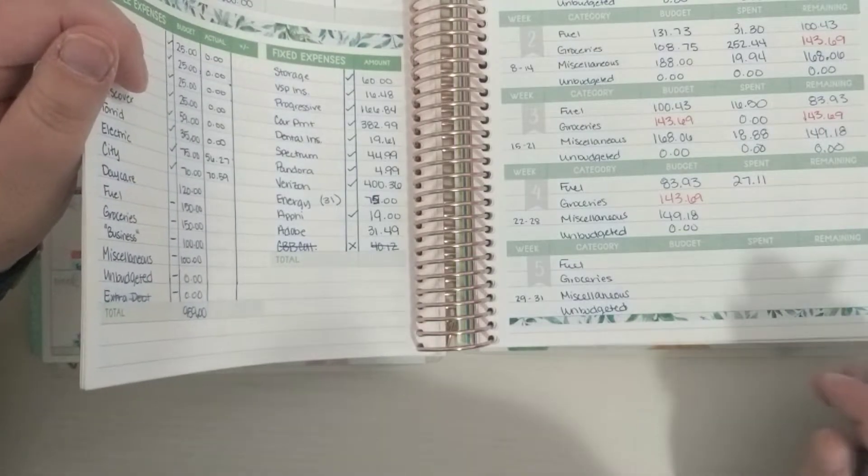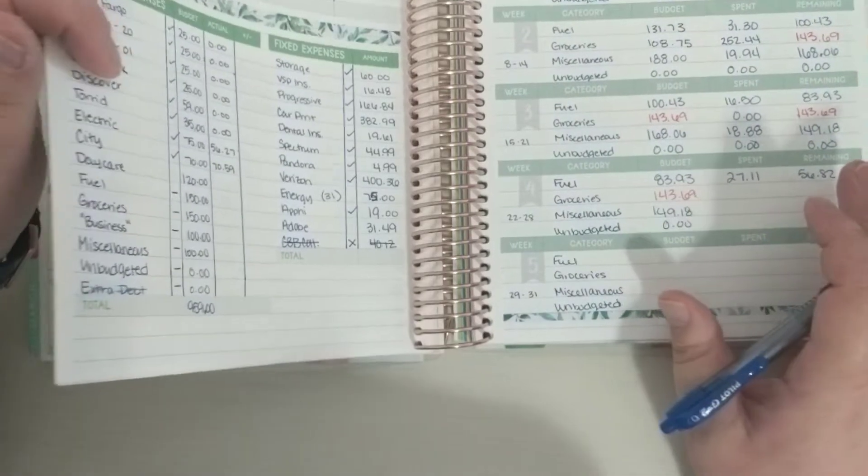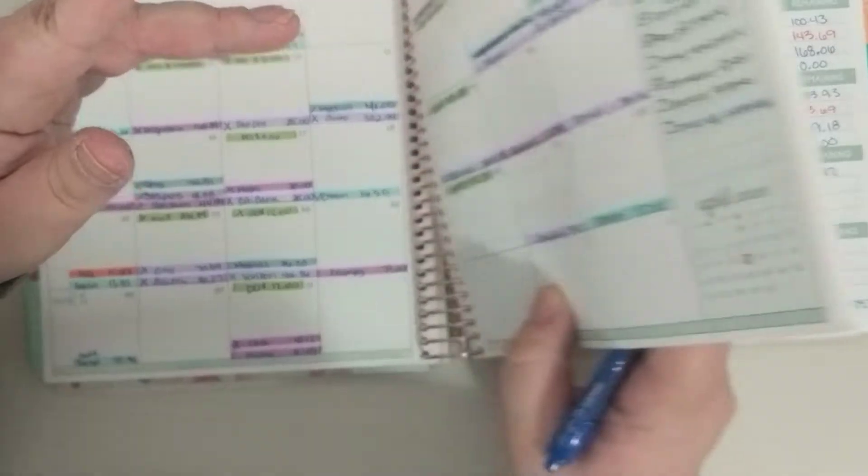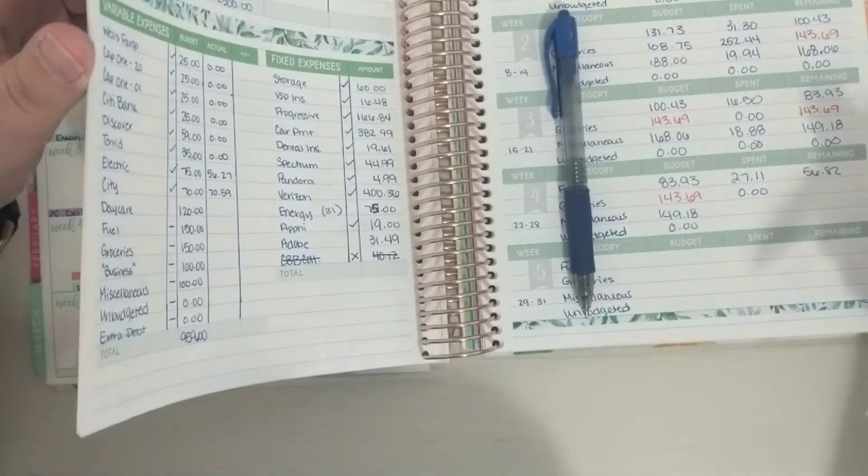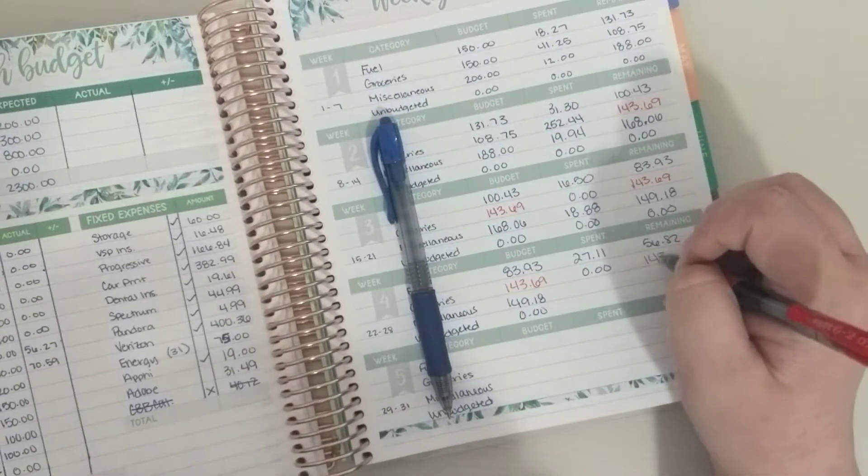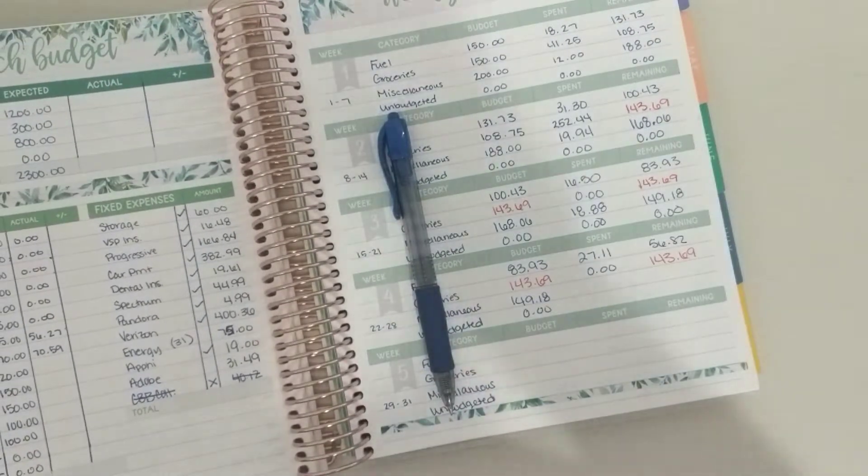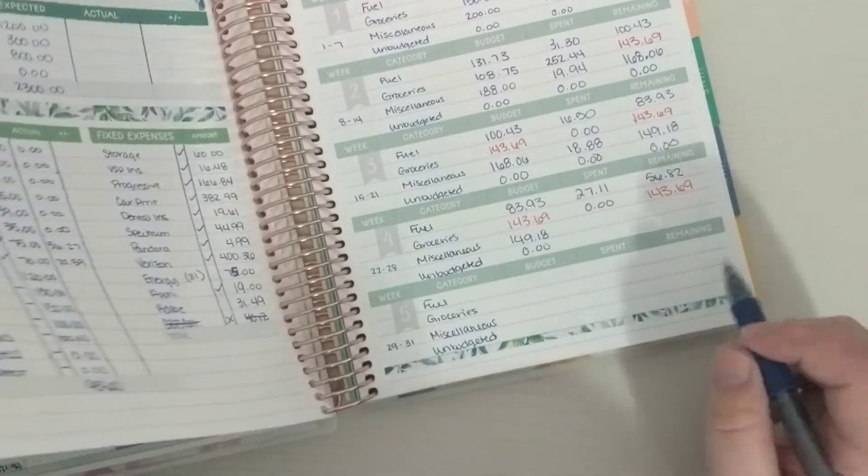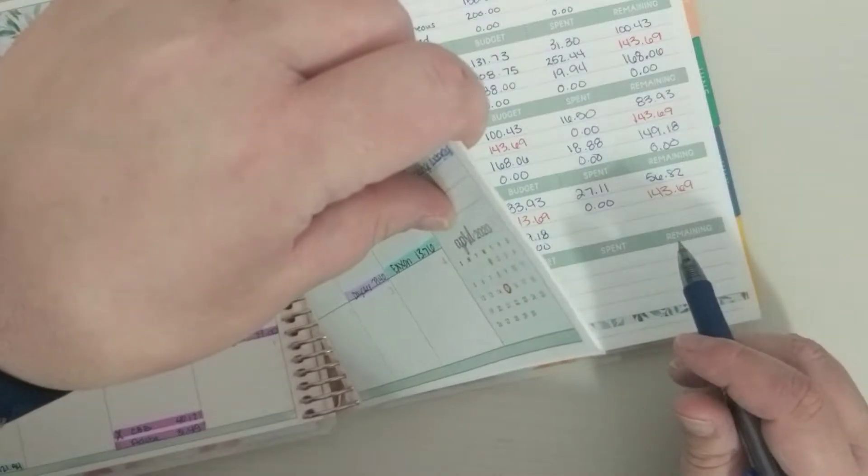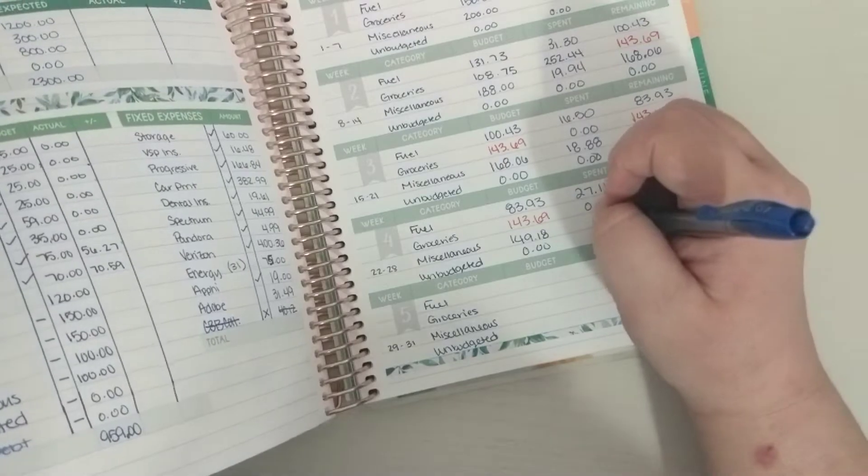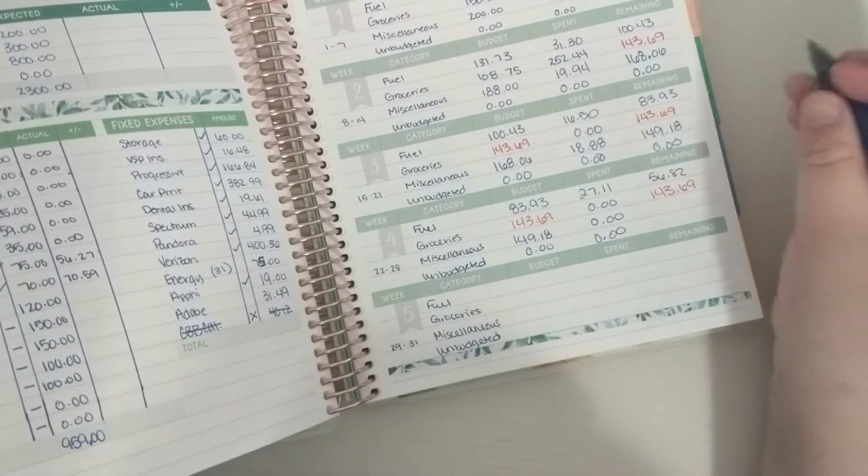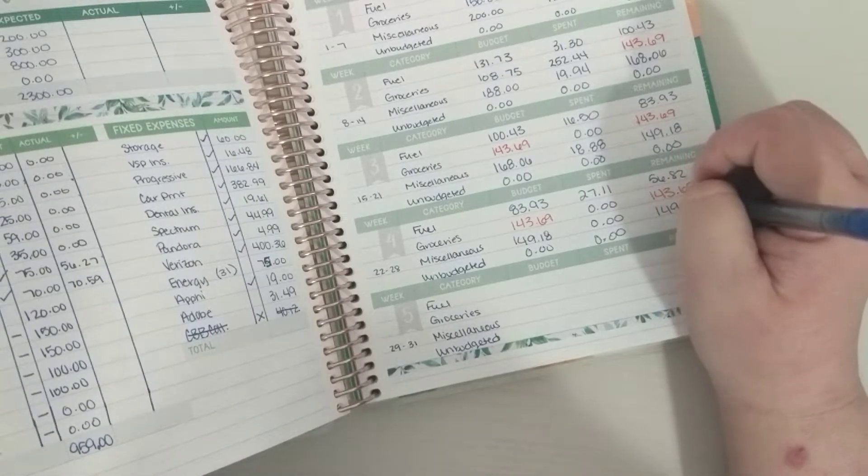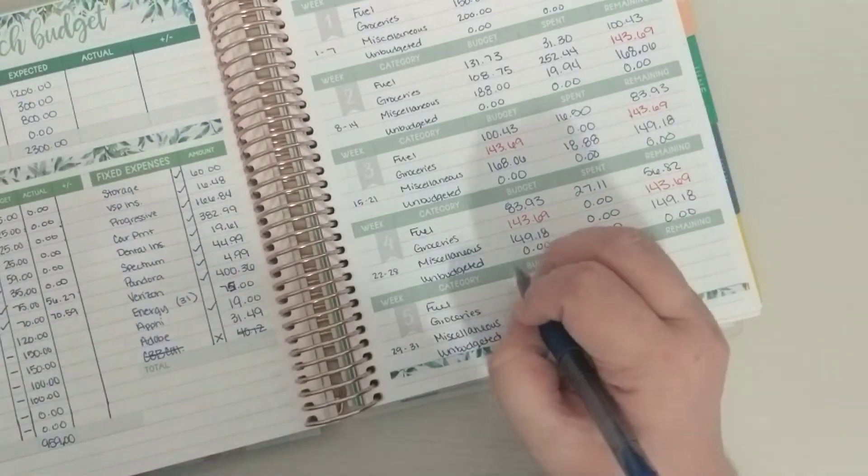And so that leaves me $56.82 left. And then groceries, I was over budget. I did not get any groceries for this week so we're still definitely way over budget, which we normally are not. I did do a big shopping trip where normally I would just grab a couple things instead. So that'll be zero, and then unbudgeted is zero. And so this will be $149.18 left and this is still zero.